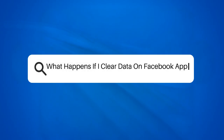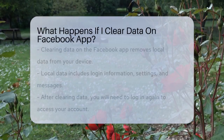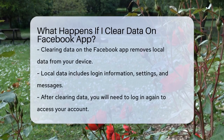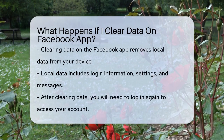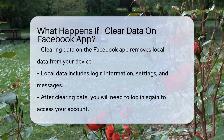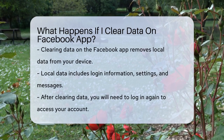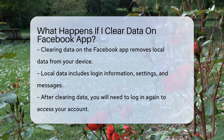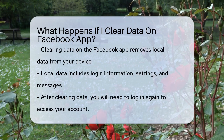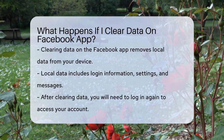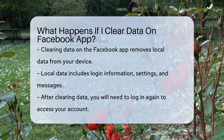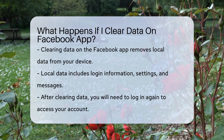What happens if I clear data on the Facebook app? Have you ever wondered what happens when you clear the data on your Facebook app? Let's break it down step by step. When you decide to clear the data on your Facebook app, you're essentially removing all the local data stored on your device. This includes your login information, settings, and even your messages.